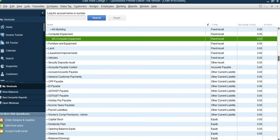Save and Close. You can similarly add other accounts such as Leasehold Improvements, Furniture and Equipment, and all other fixed asset accounts. Note that Land has no accumulated depreciation. Inventory, Deposits, and Prepaid — just add them as Other Asset. Now we are going to see how to add the liabilities accounts.